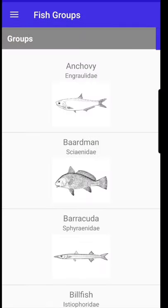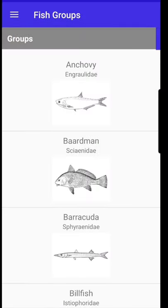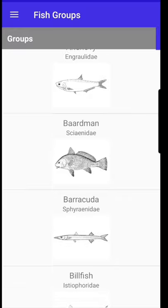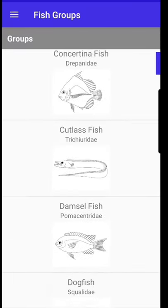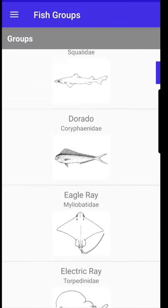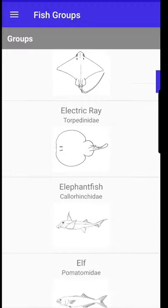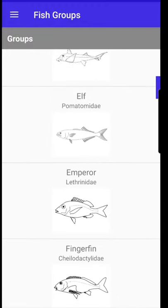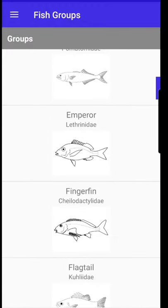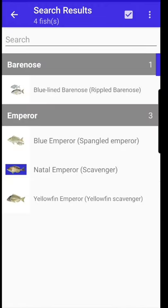In fish groups, we've got the fish divided using drawings according to their families, and you can move in here and have a look at which fish you've caught that looks similar to that.